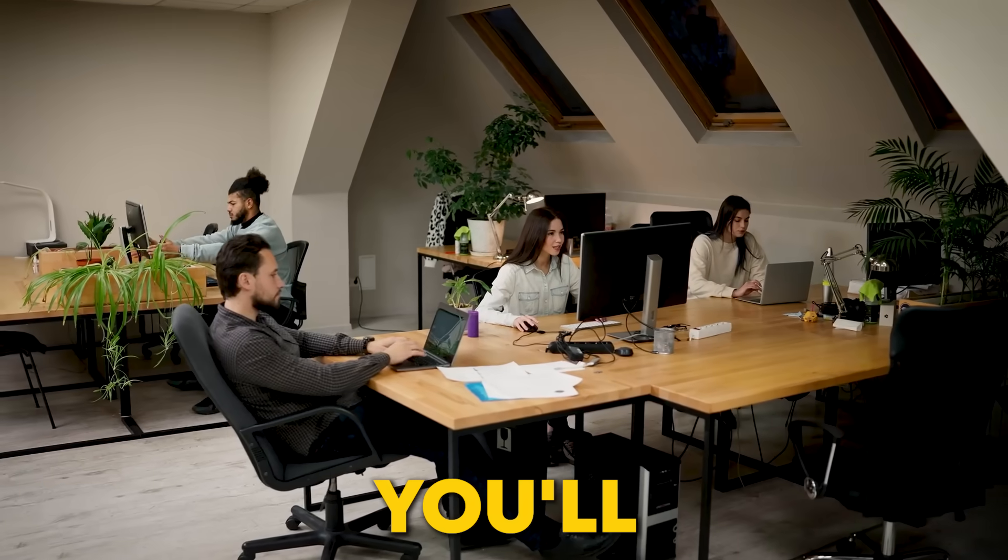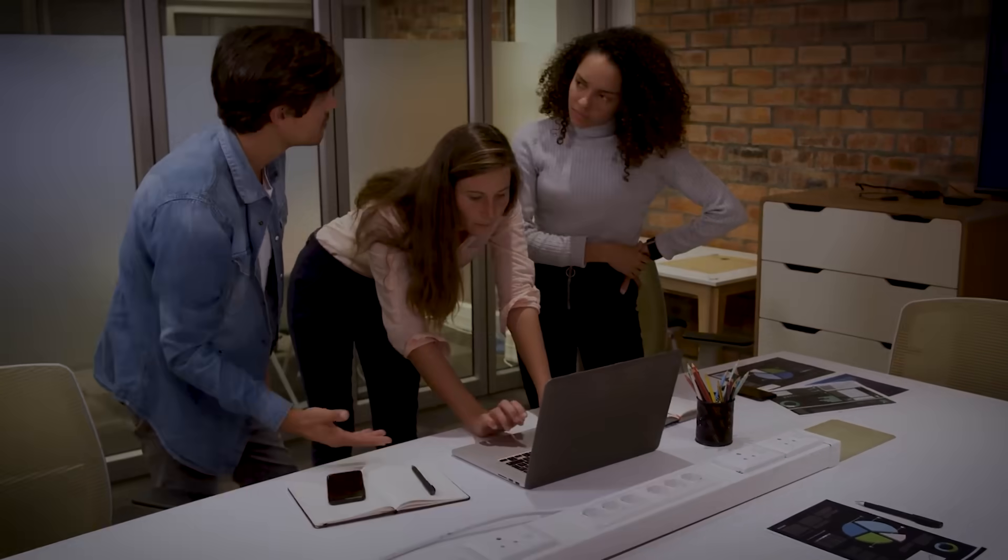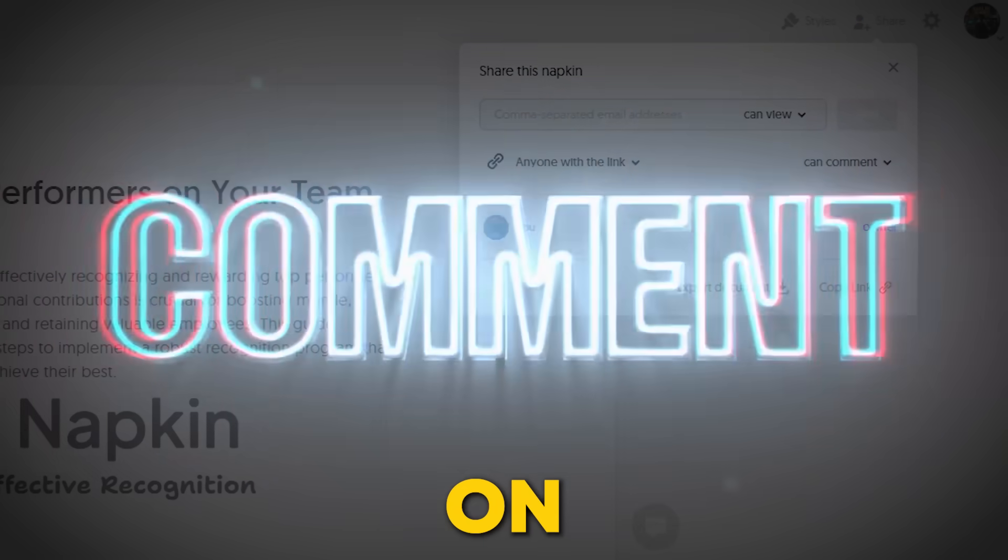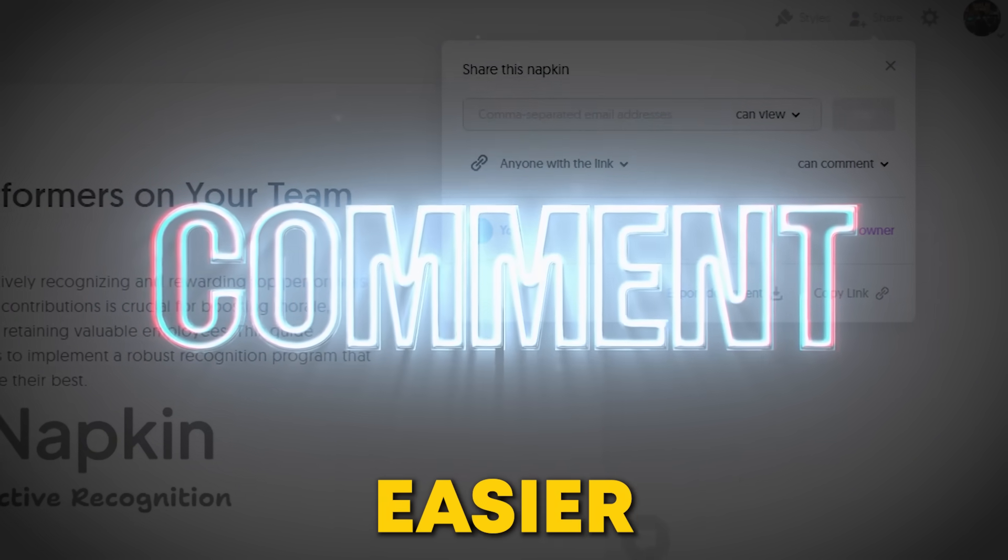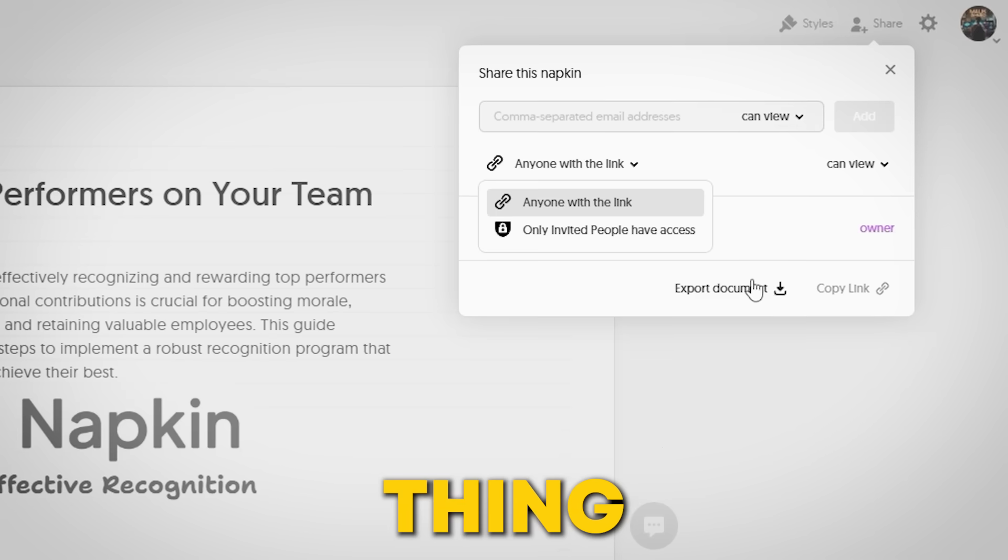If you're working with a team, you'll love the real-time collaboration feature. It lets others leave comments directly on your visual for quick feedback and easier teamwork.